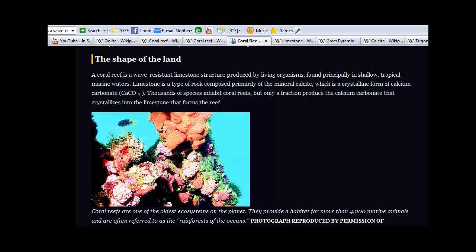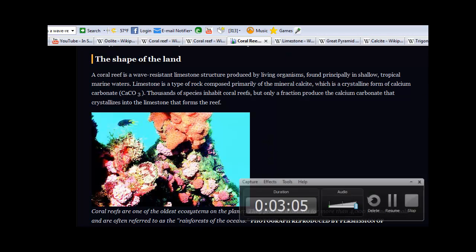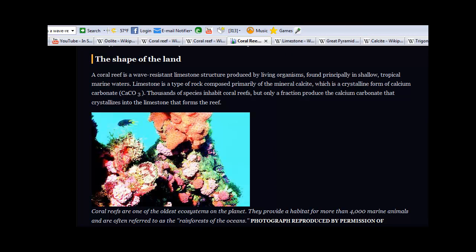Now let me give you one more definition which will help you tie all of this in. Another definition for what coral is, is this: it is a coral reef or limestone structure that was produced by living organisms. And limestone is a type of rock composed primarily of the mineral calcite, another important word to remember, which is the crystalline form of calcium carbonate.